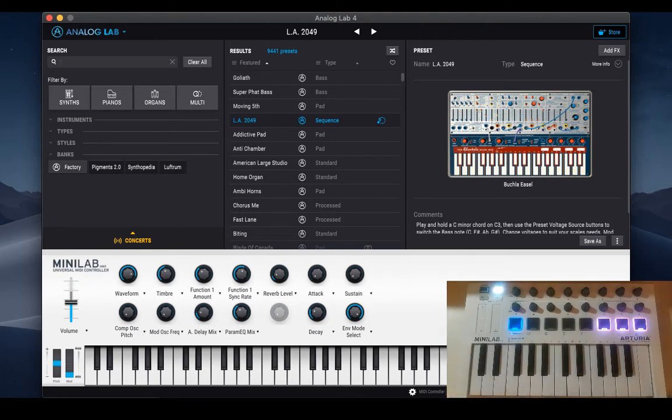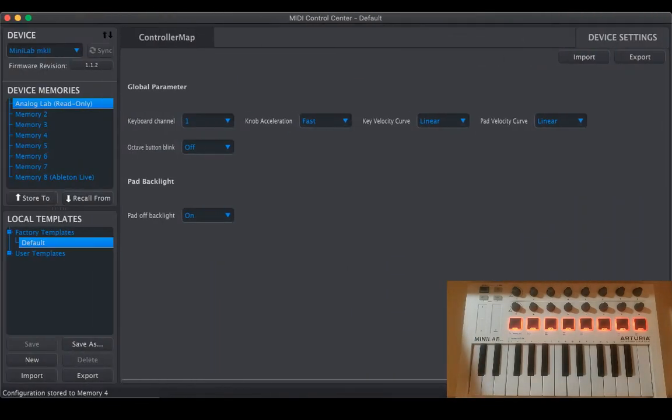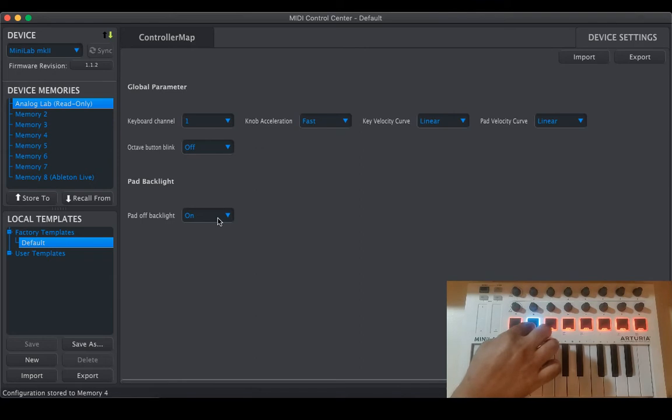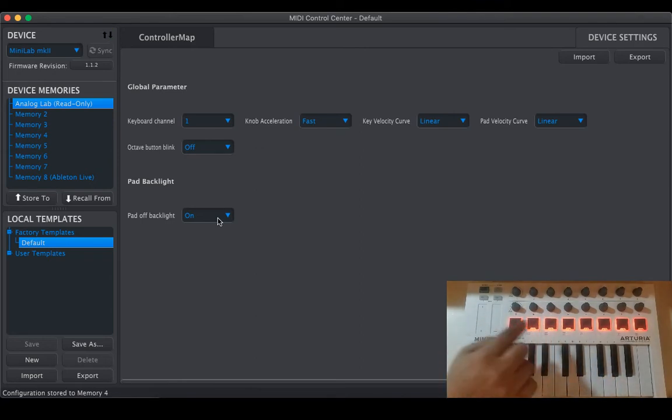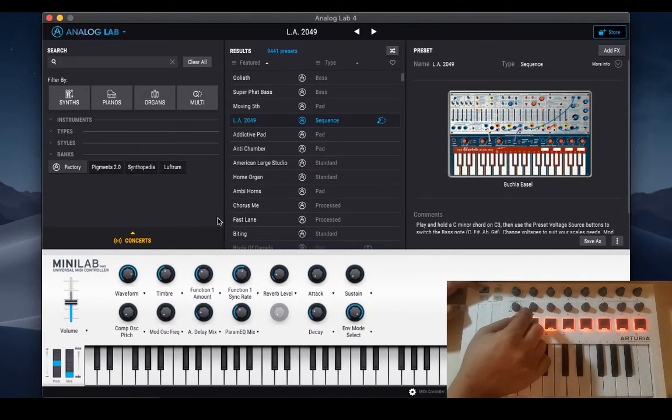So that's Analog Lab control and then MIDI Control Center. Let's see these are universal settings. Pad backlight is on so we have seen by default we have, let me reduce the volume.